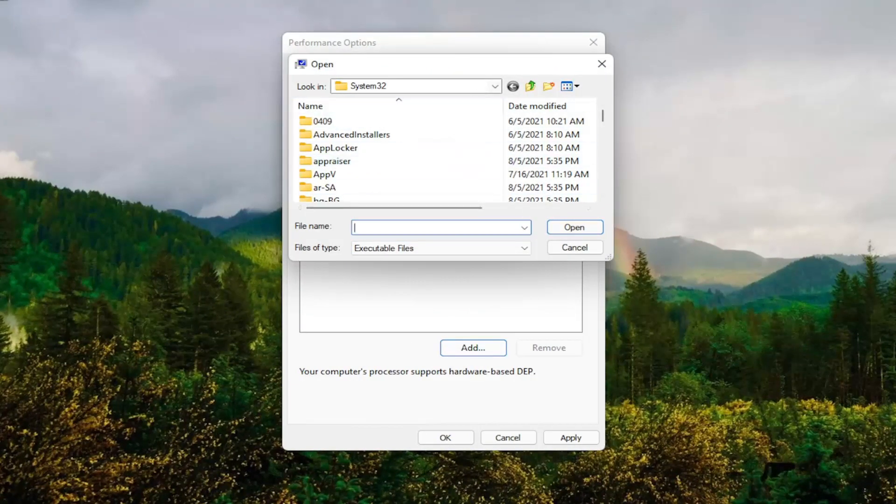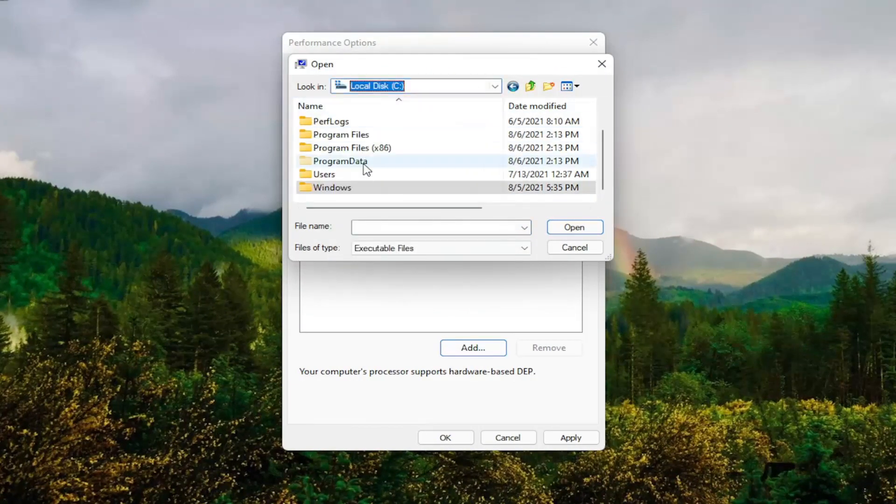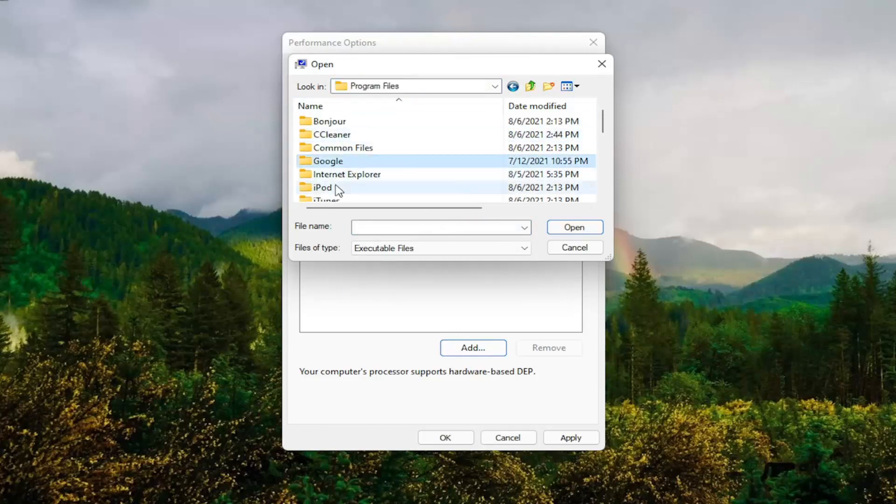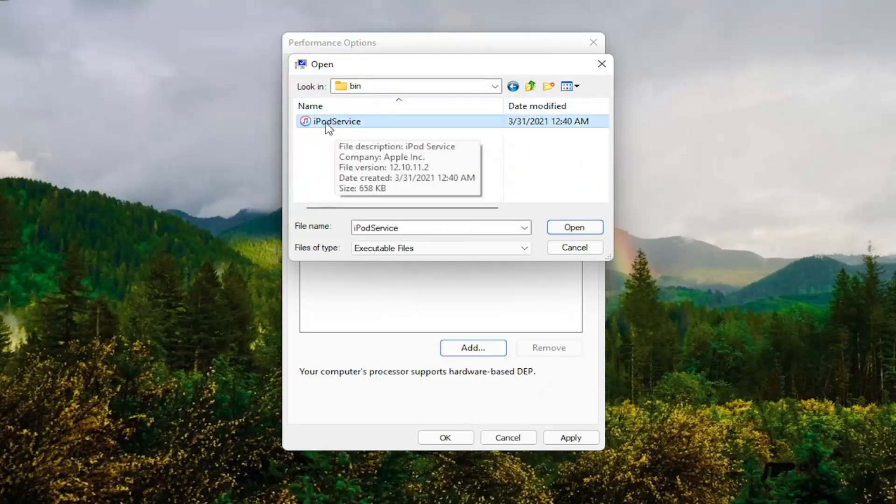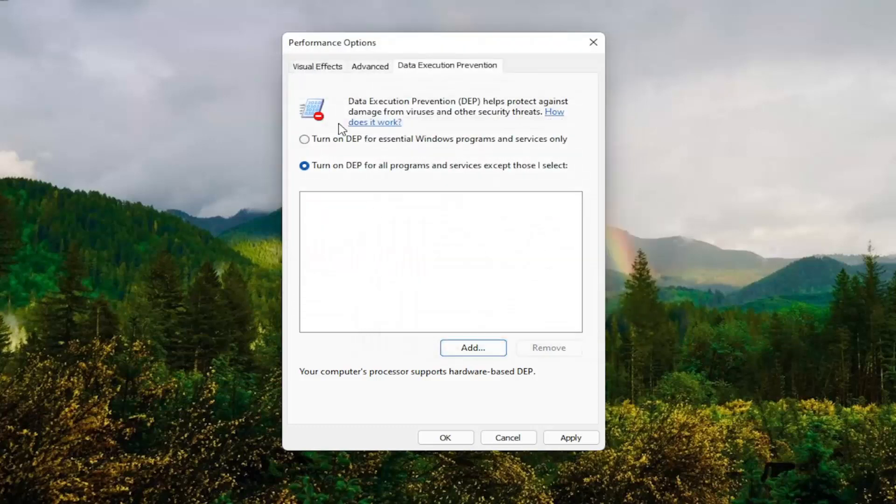So you might have to go to your local disk and then program files, and then locate the program that you're having the problem with. You would select it, then select the executable file and then select open. So it'll only work on 32-bit files here, but you guys get the point. That gives you an alternative option there as well.